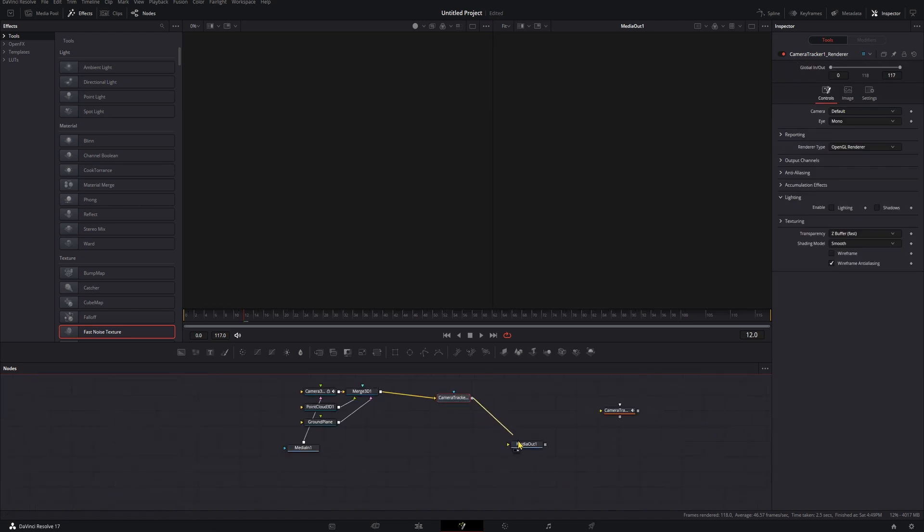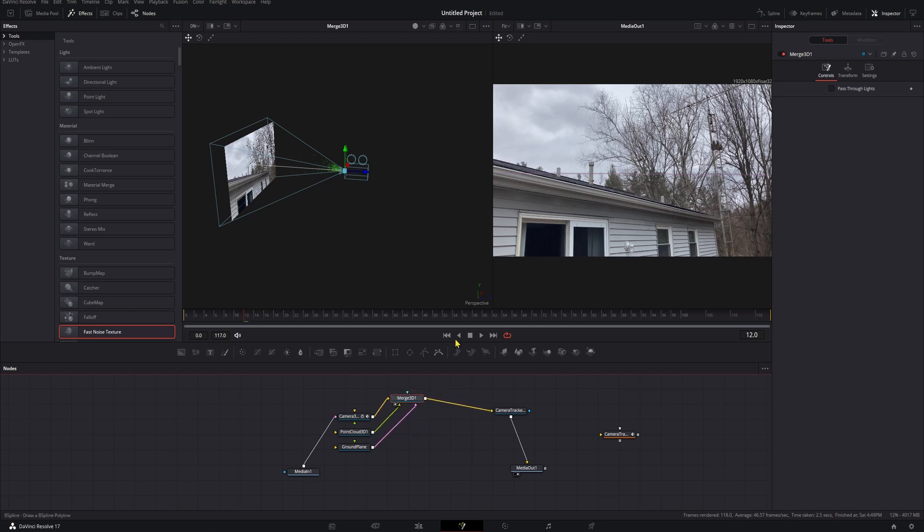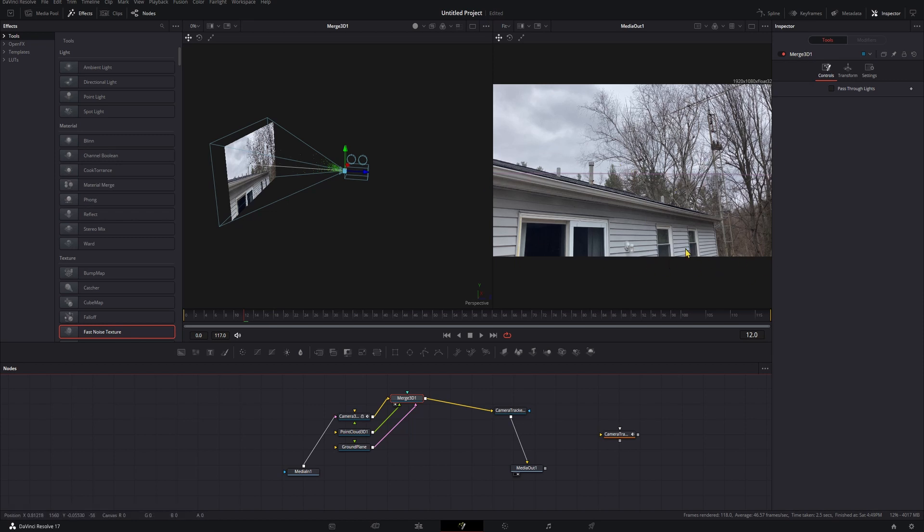If we put Merge3D1 here in our first viewer by pressing the number one with it selected, you can see the point cloud in there, which is where all of our tracking points are. You can see our image plane, which is our actual image, and over here you can see our ground plane. If you're putting something on a desk or something like that, you want to make sure that ground plane is sitting right on that desk. But since this is going to be in the sky, it isn't going to matter so much. You can't even see the ground in the shot, so we're good.